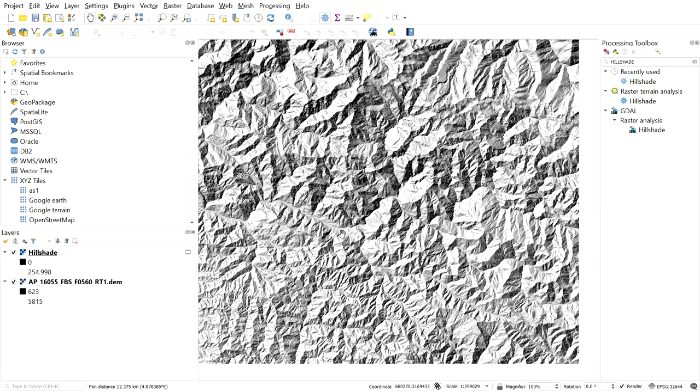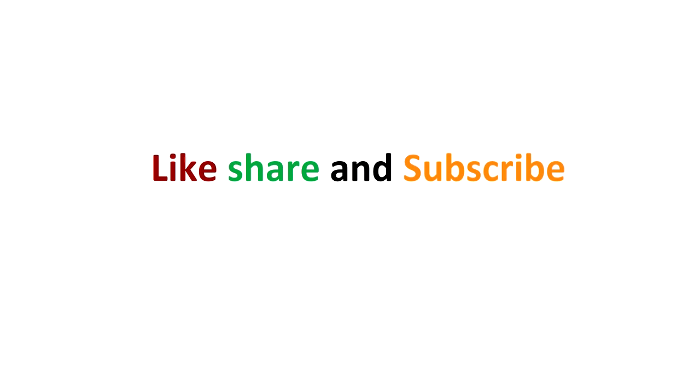So friends, I hope you enjoyed the video. Please like and share the video. Subscribe to the channel. Have a good time. Happy learning.